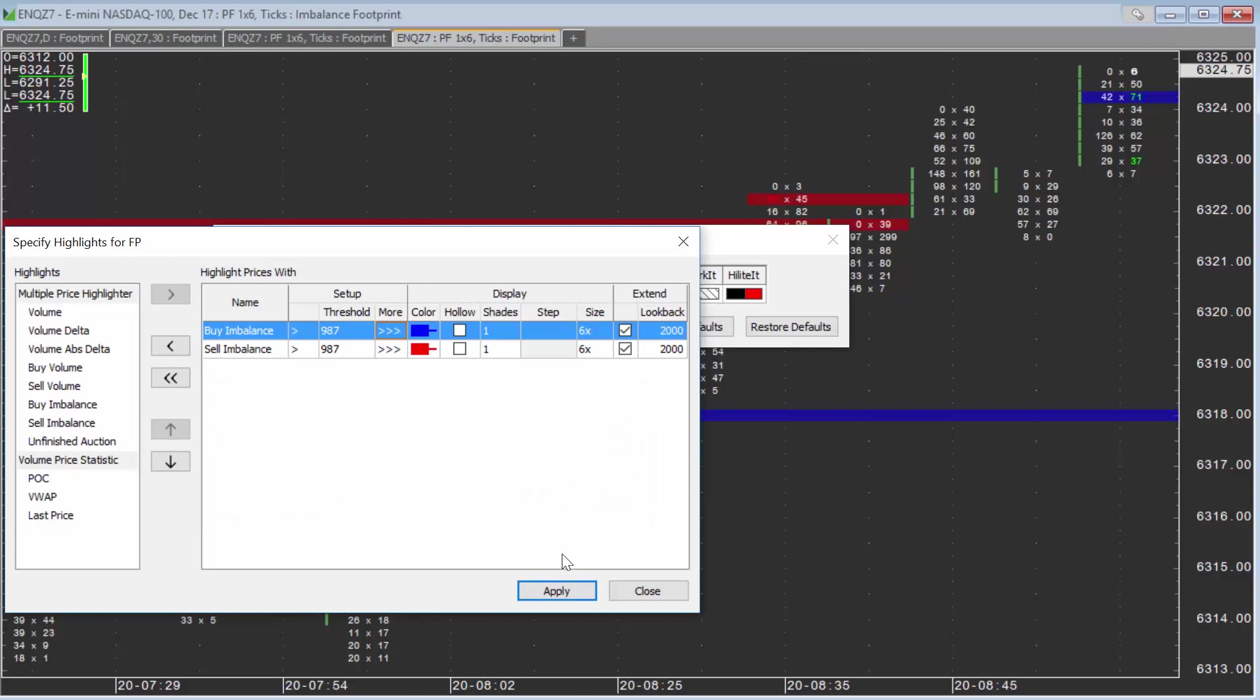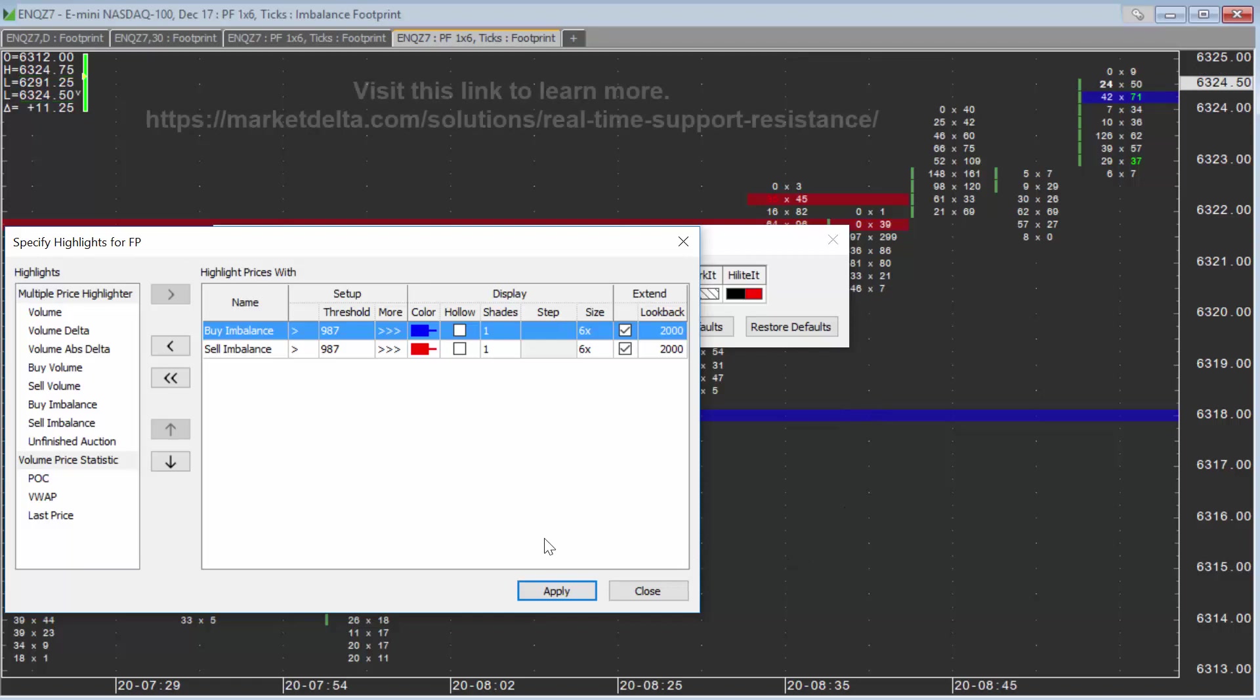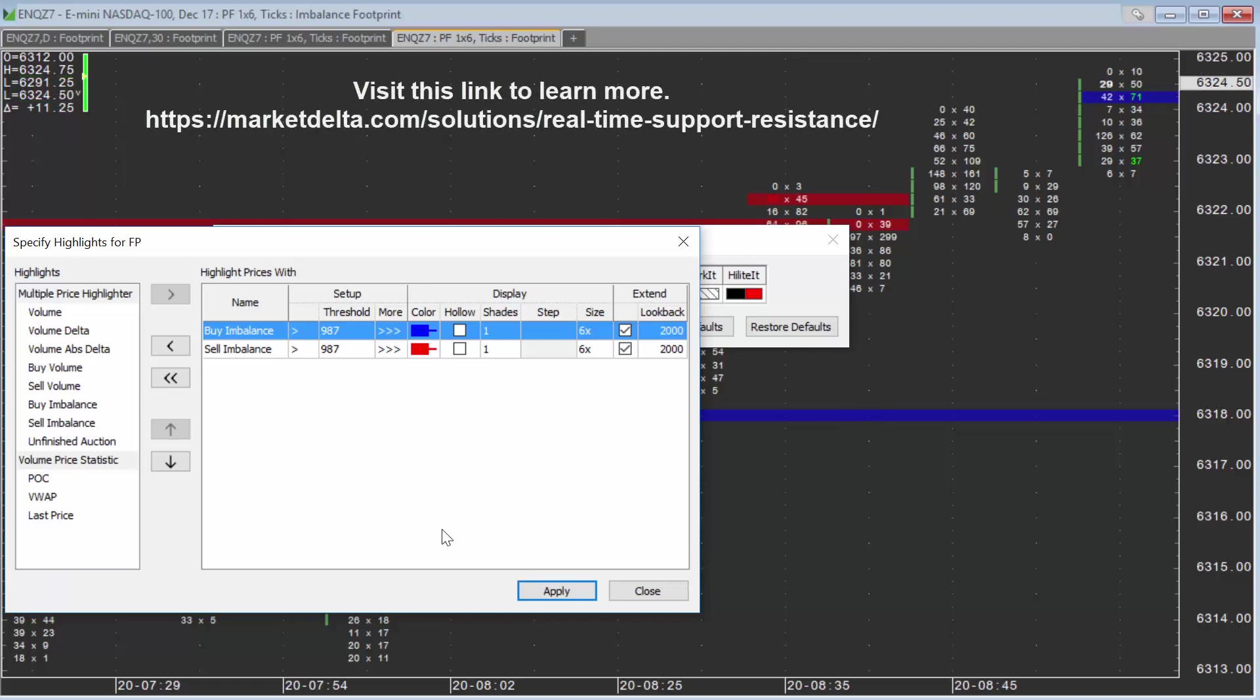Then just click OK and Apply, and you can see how many lines you're getting and dial it in from there. If you have any questions or need suggestions, feel free to reach out to us at support@marketdelta.com. Thanks and have a great day.